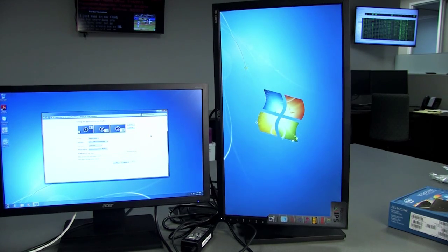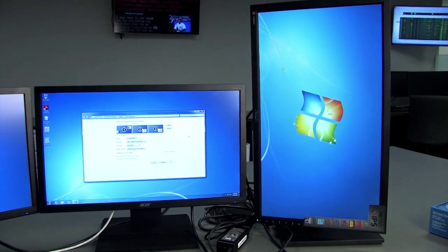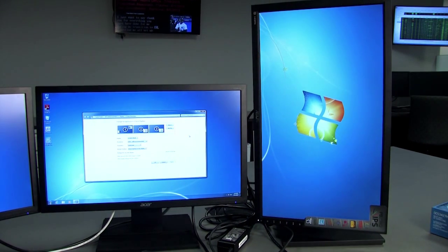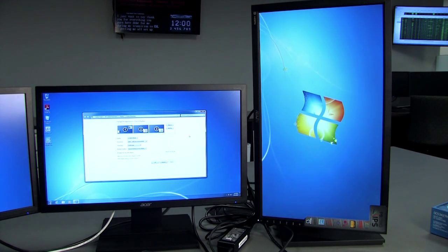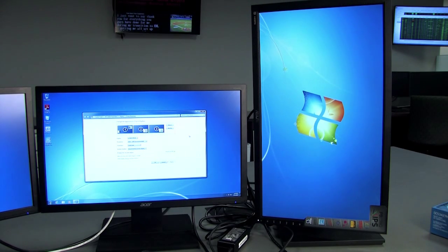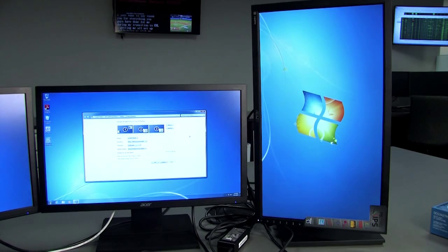Then that monitor will come up. After that, just get a hold of us in IT and we'll help get the settings set for your vertical monitor so it's displaying correctly.